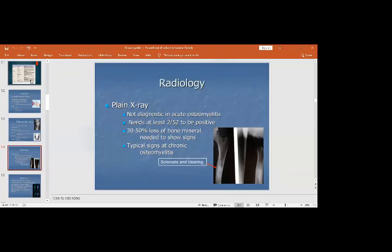X-rays are not diagnostic in acute osteomyelitis and require about 30–50% loss of bone mineral to show signs. In chronic osteomyelitis, they give typical features: periosteal thickening and sclerosis — the dense white area of the cortical bone seen on radiographs.